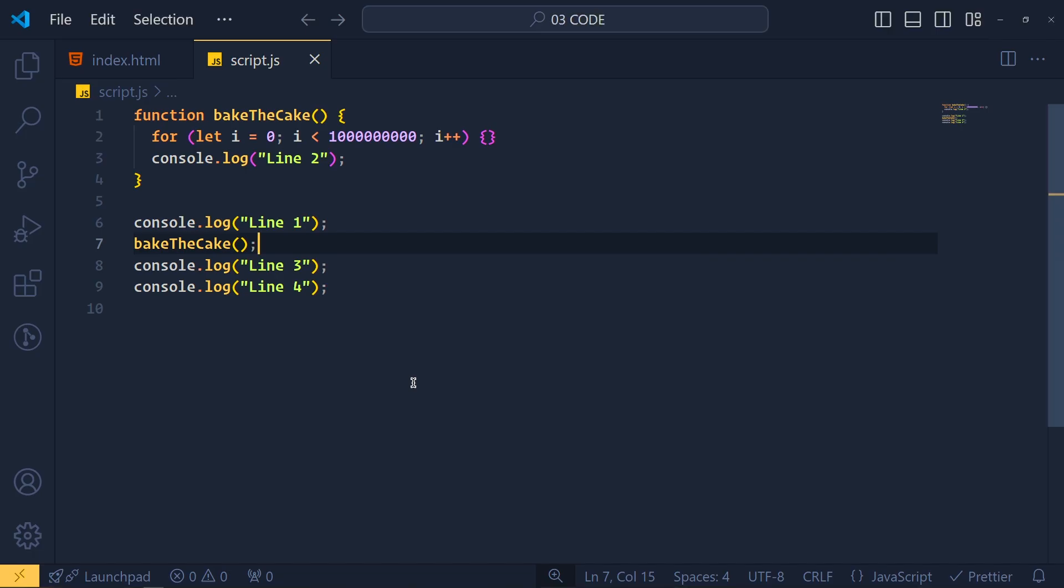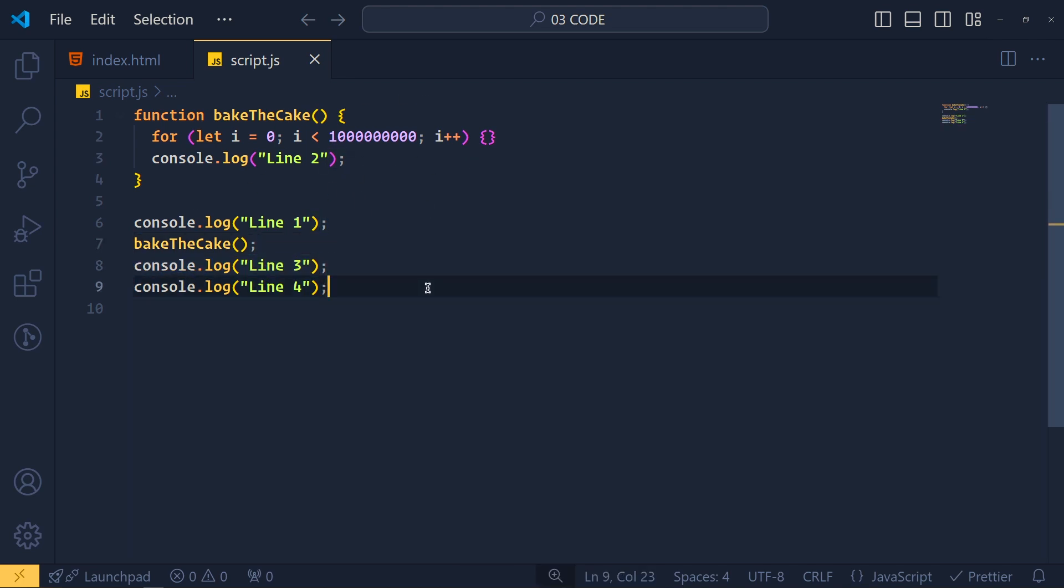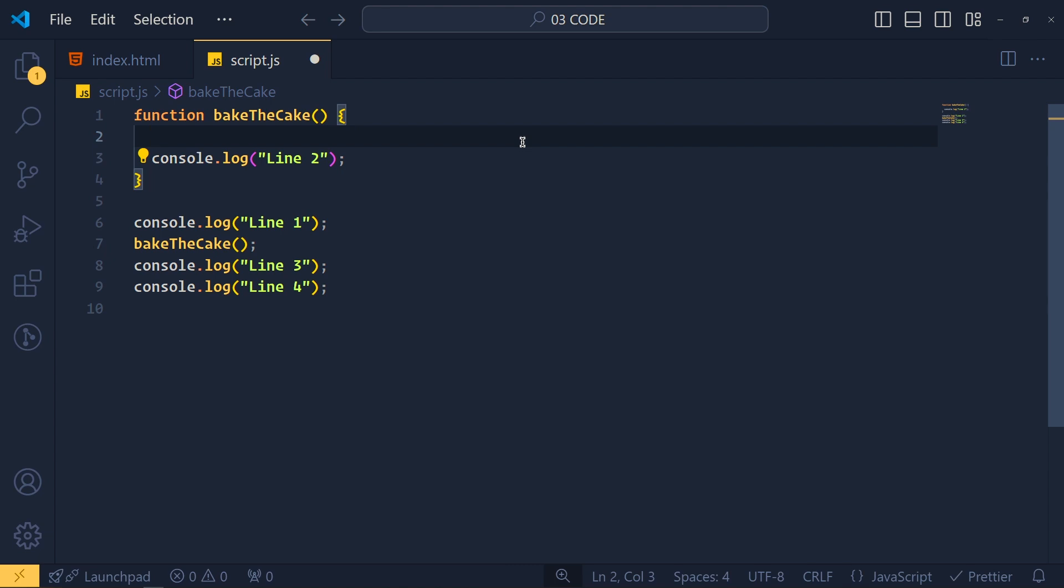Ideally, when this function taking time, our rest of the code should continue to execute. So here, at the place of this for loop which is keeping our code busy, we can add another method for adding delay.